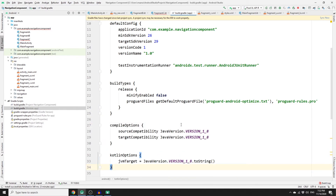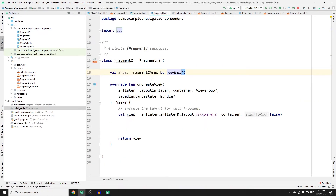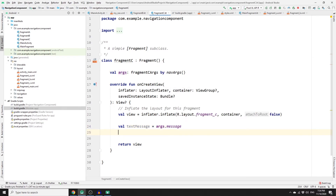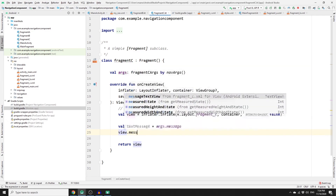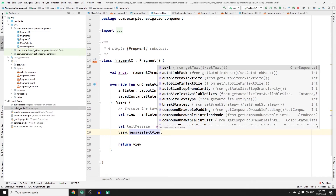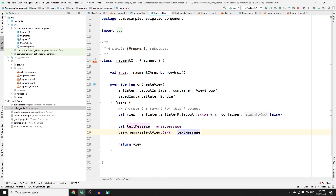In the module-level build.gradle, scroll down and paste the compile options block with source and target compatibility set to Java 1.8. The code for this will be provided in the description. Sync your app and the error will be gone. Now create a variable: val textMessage = args.message. Then access the text view using the view object: view.message_text_view.text = textMessage. That should be everything needed.